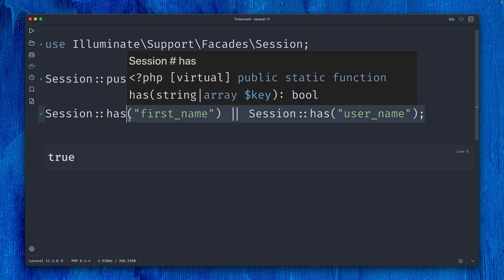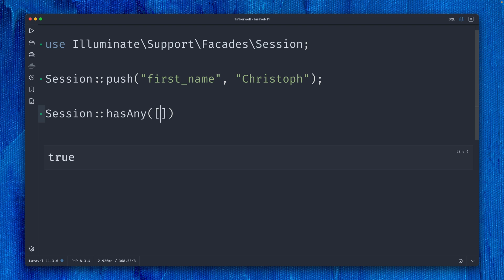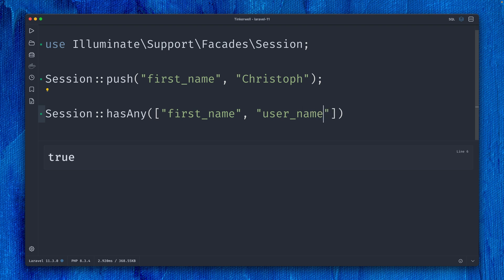This receives an array, and now we can provide all the keys we want to check here: first name, maybe also username. Of course, this is true as well, but this is now a nicer way to write this with the new hasAny method for sessions. Thank you, Mahmoud Ramadan. Last, there's another handy little helper when using strict mode for a model.